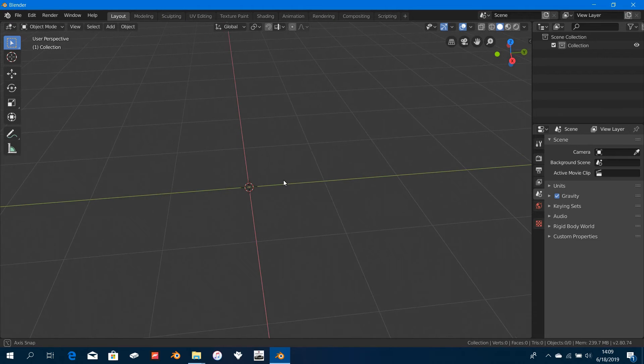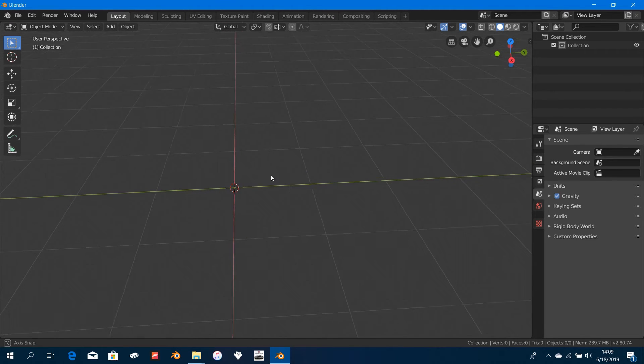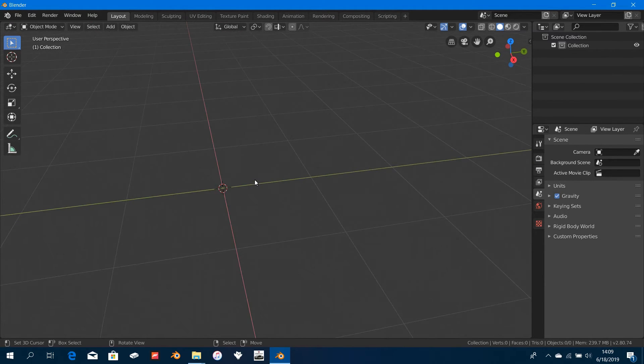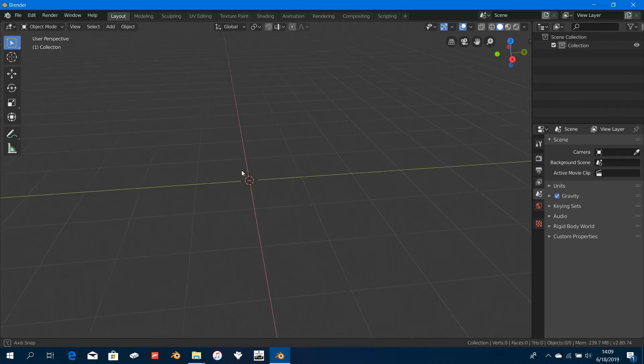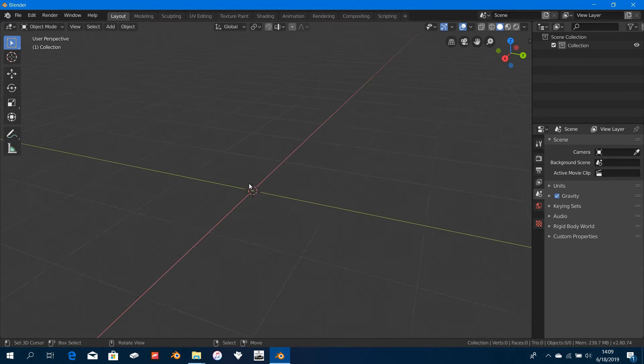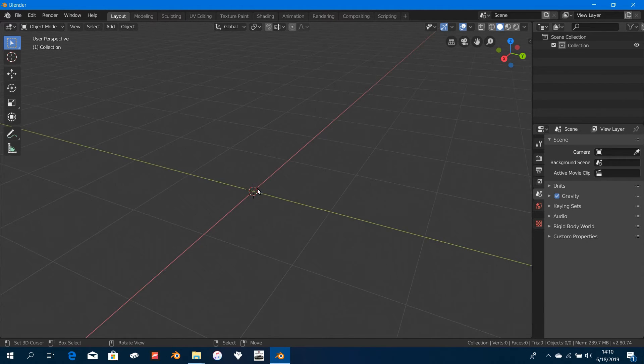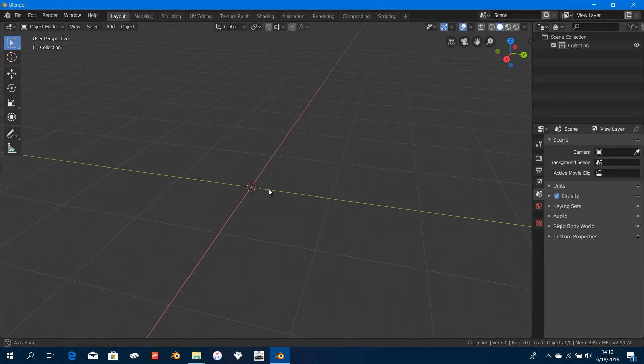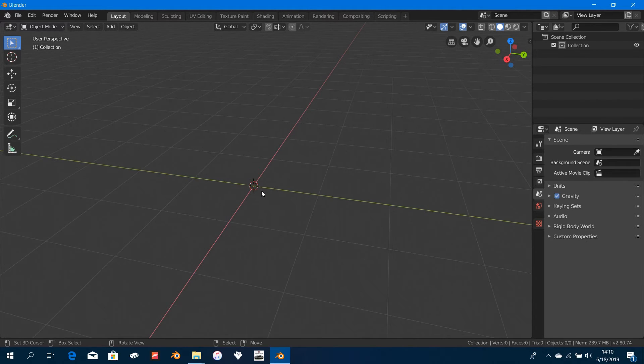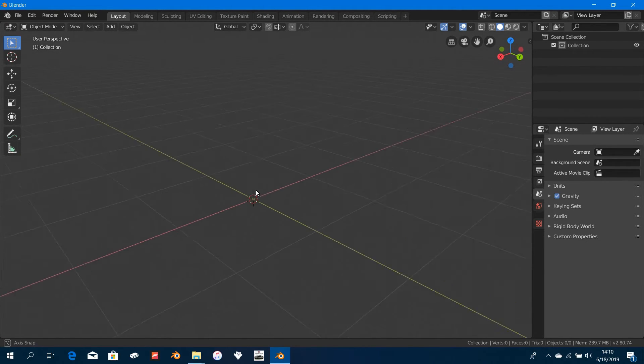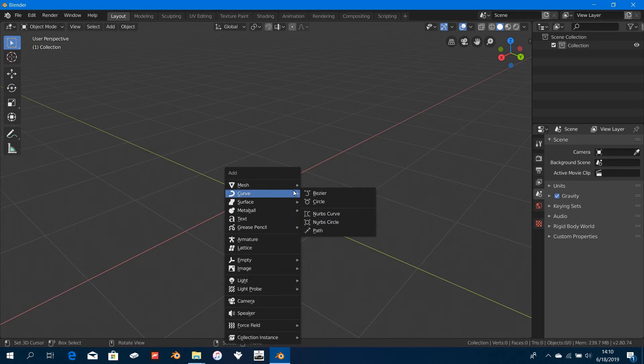Just download the zip file and extract them. Let's load in the reference images now. For the reference images to be loaded in, remember in the preferences we changed the Align To View. Wherever we add in an object, it will be aligned to us in our view wherever we are.